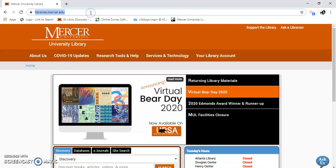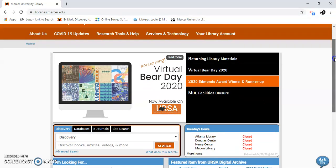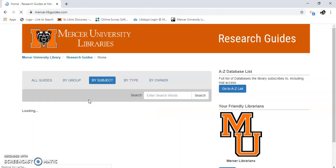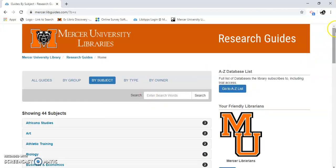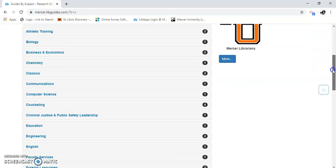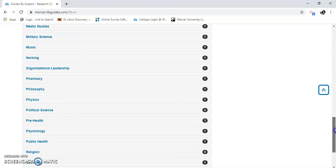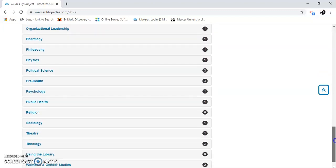The first thing I'm going to do is go to libraries.mursa.edu. I'm going to scroll down until I see Research Guides and Tutorials. I'm going to separate it out by subjects. So since we're doing Psychology, I'm going to scroll down until I see Psychology.